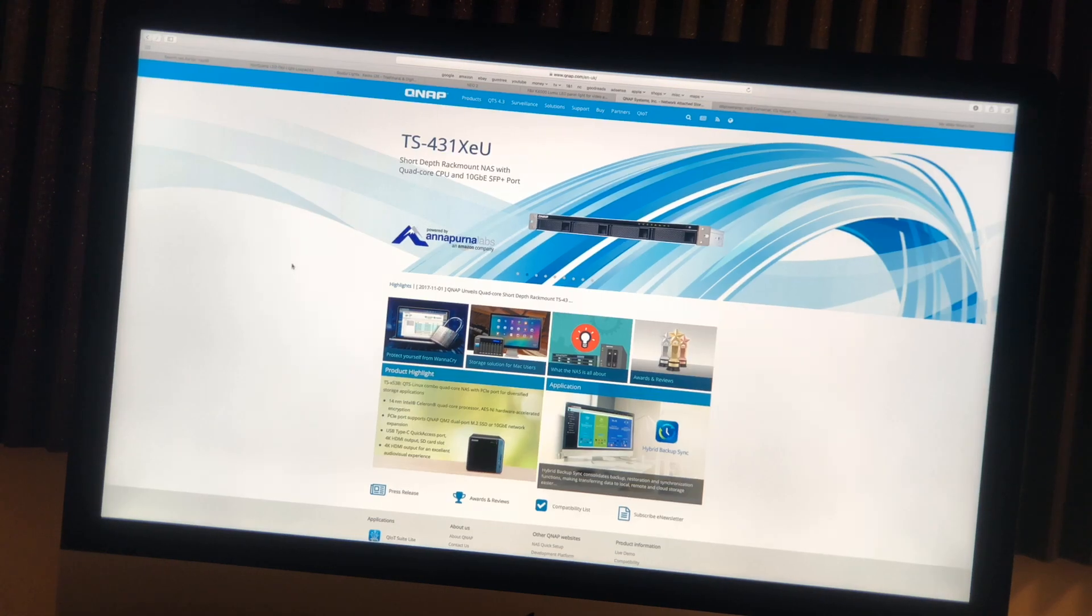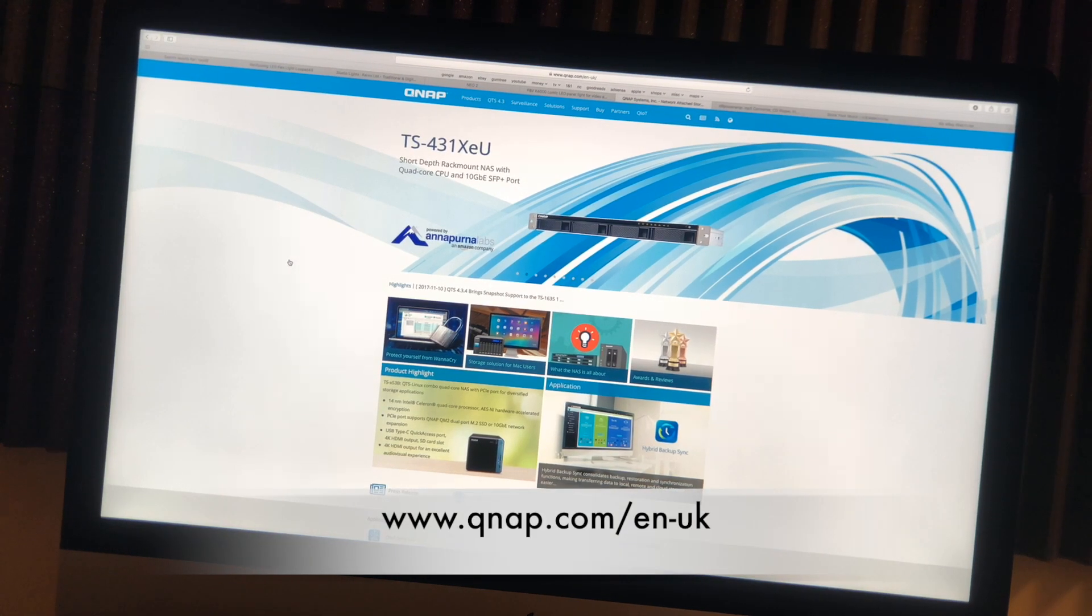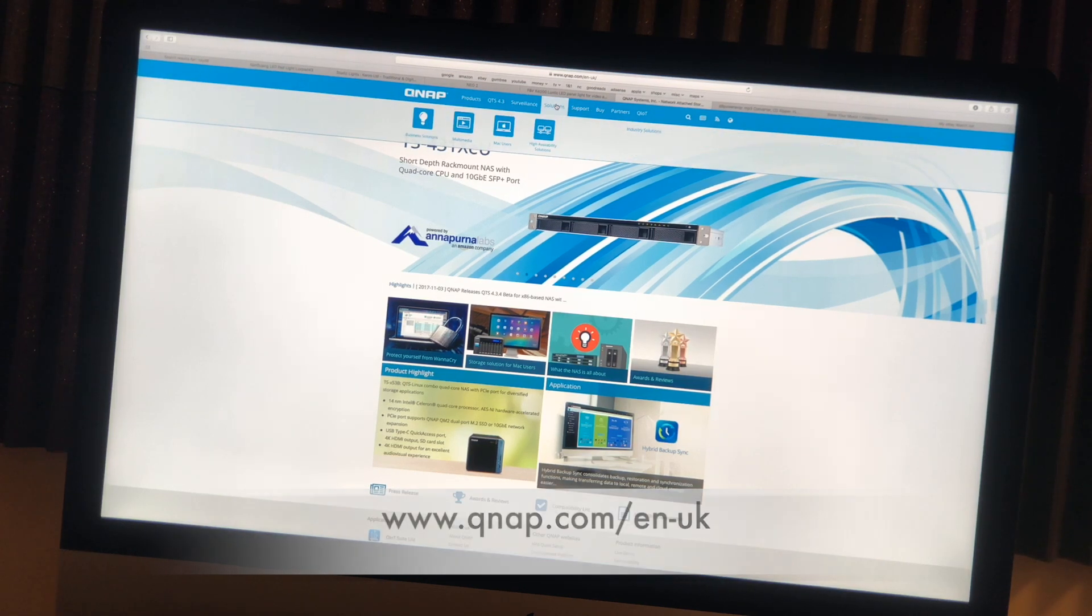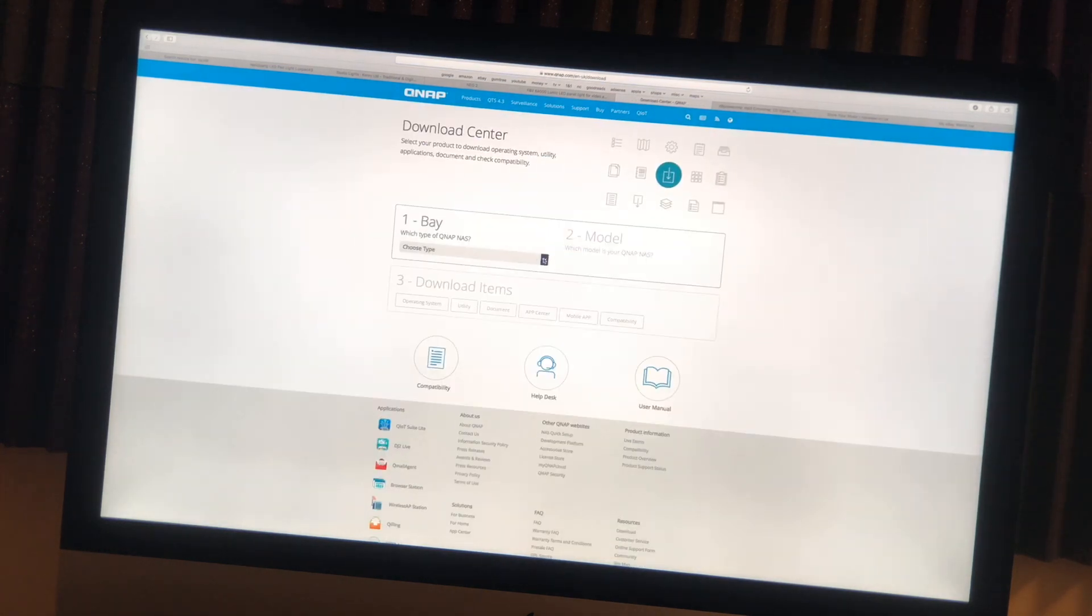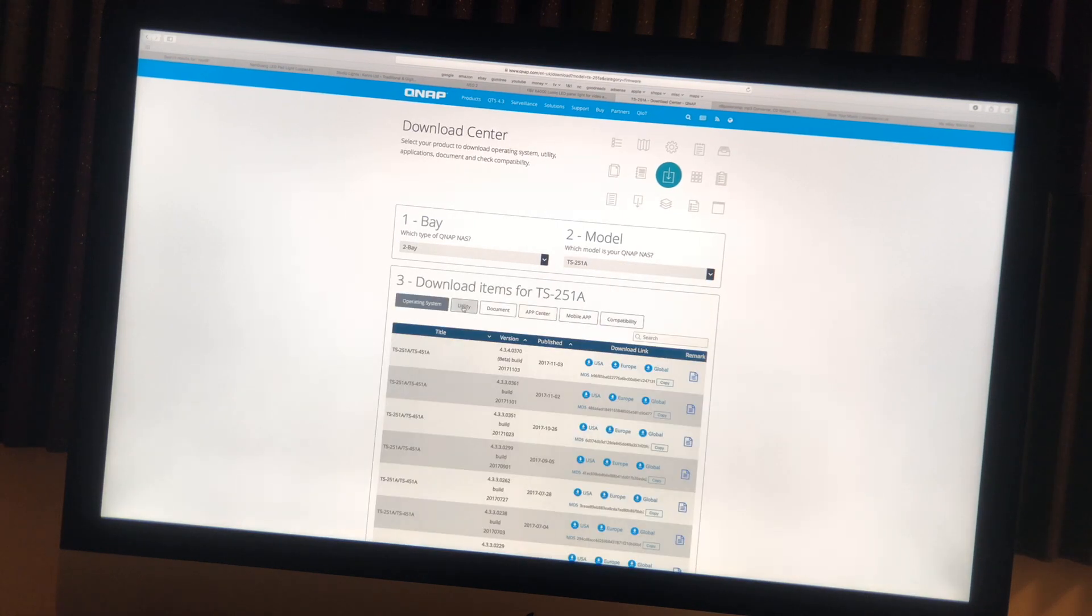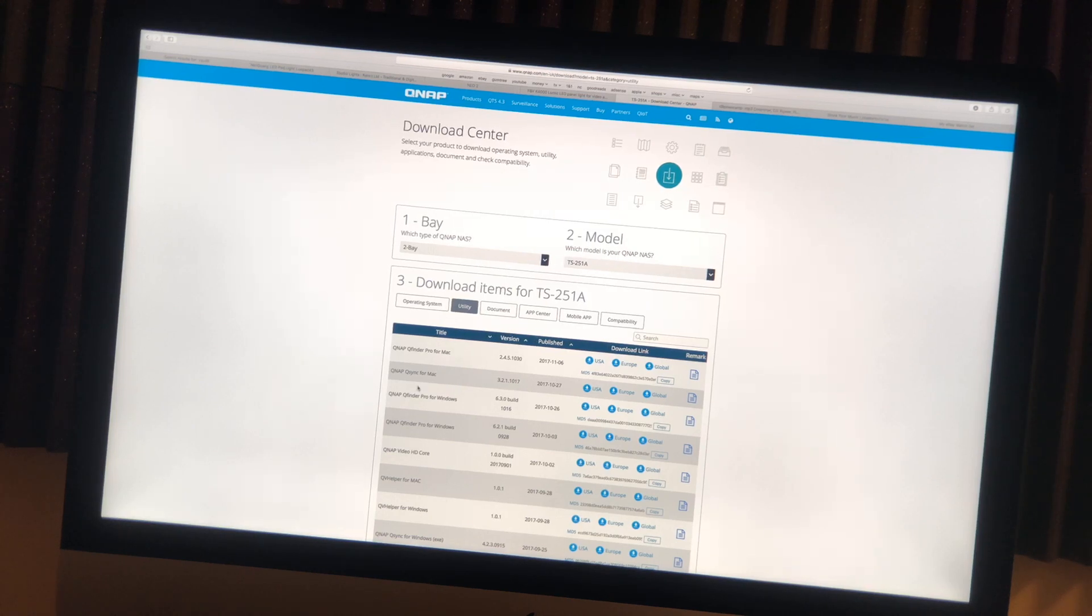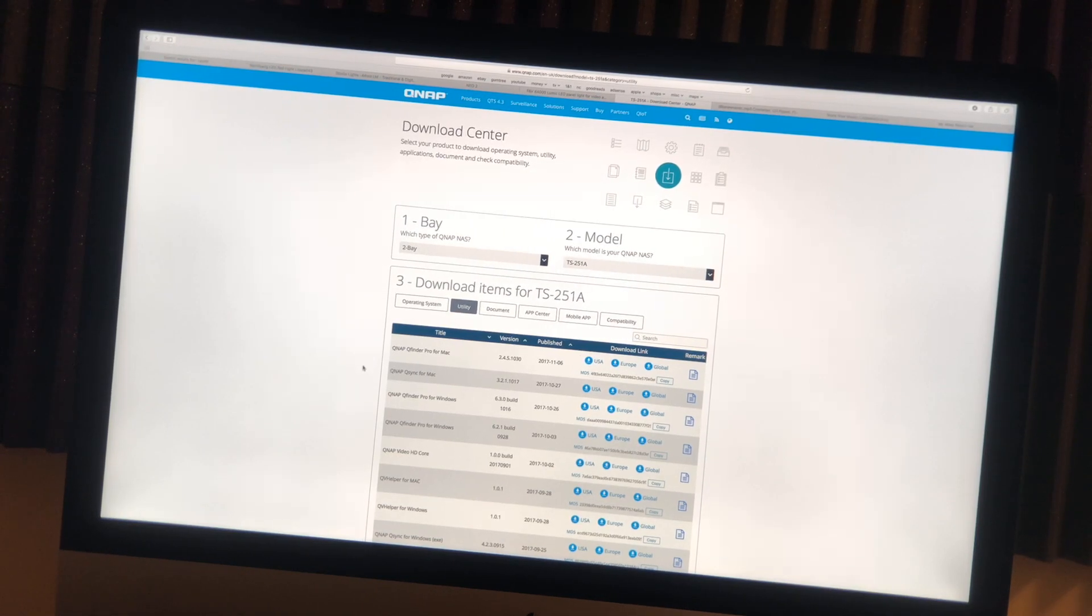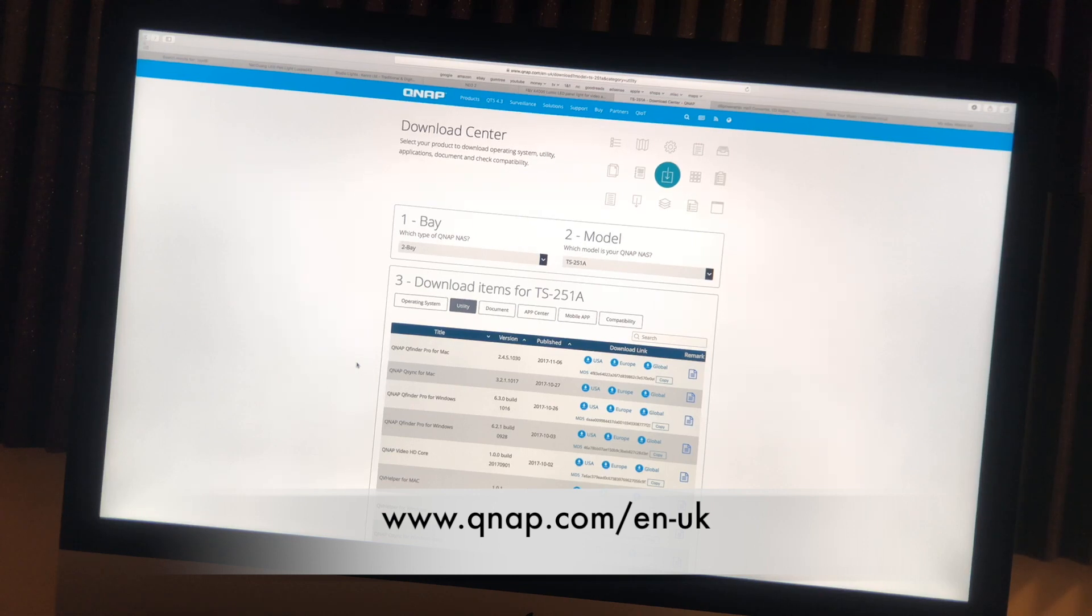The only other thing you'll have to do is download QFinder Pro, which is a piece of software that you can download for free from the QNAP website that will allow you to find your NAS drive on the network. You simply go to Solutions, Support, Download, and in here you'll simply choose what type of drive you have. In my case it's the two bay drive, the TS 251. Then here I will click on Utilities and it comes up right at the top, QNAP Finder Pro for Mac. If you're on Windows then they've got the Windows versions here as well. The website URL is www.qnap.com/en-uk.